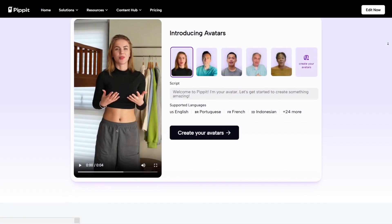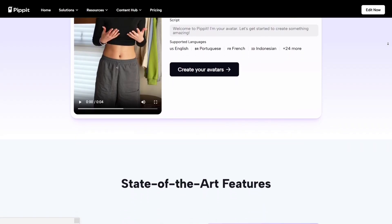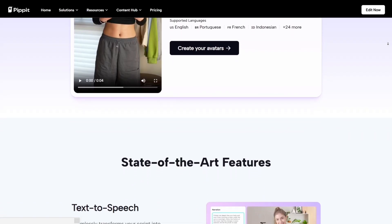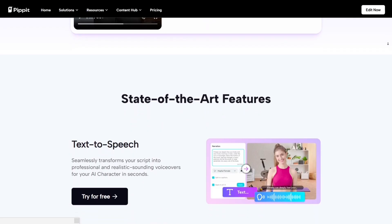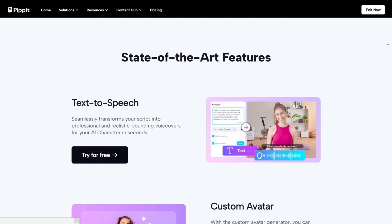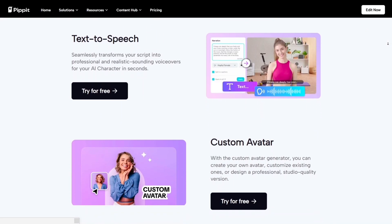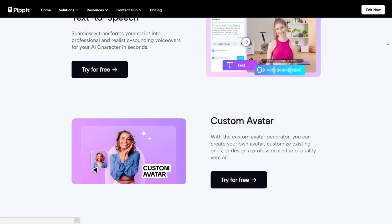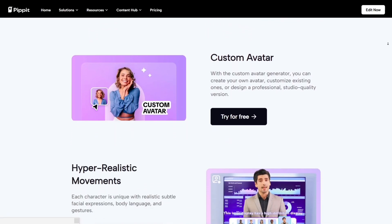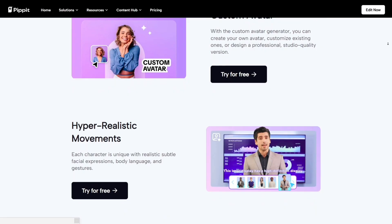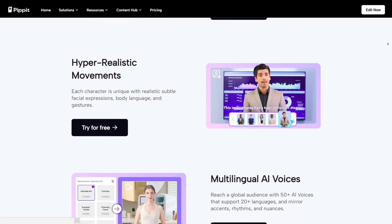Another thing I love about Pipit is how it creates talking avatar videos. You can generate realistic spokespersons that introduce your product or message in seconds, without hiring actors or recording anything. This is something Canva and Filmora still can't match. It's perfect for e-commerce stores, marketers, and creators who want to personalize their videos quickly.